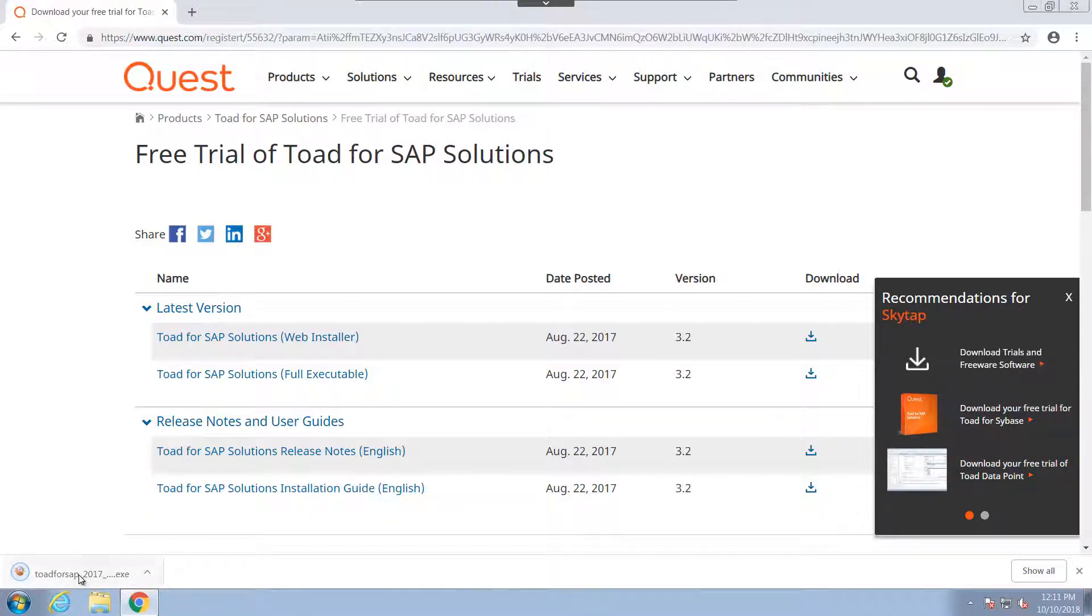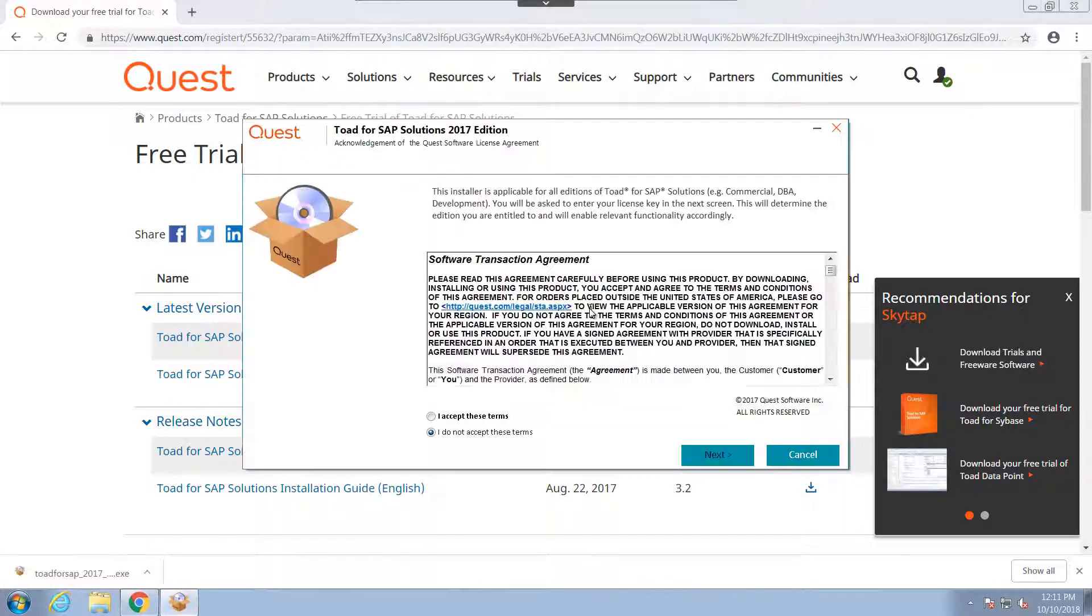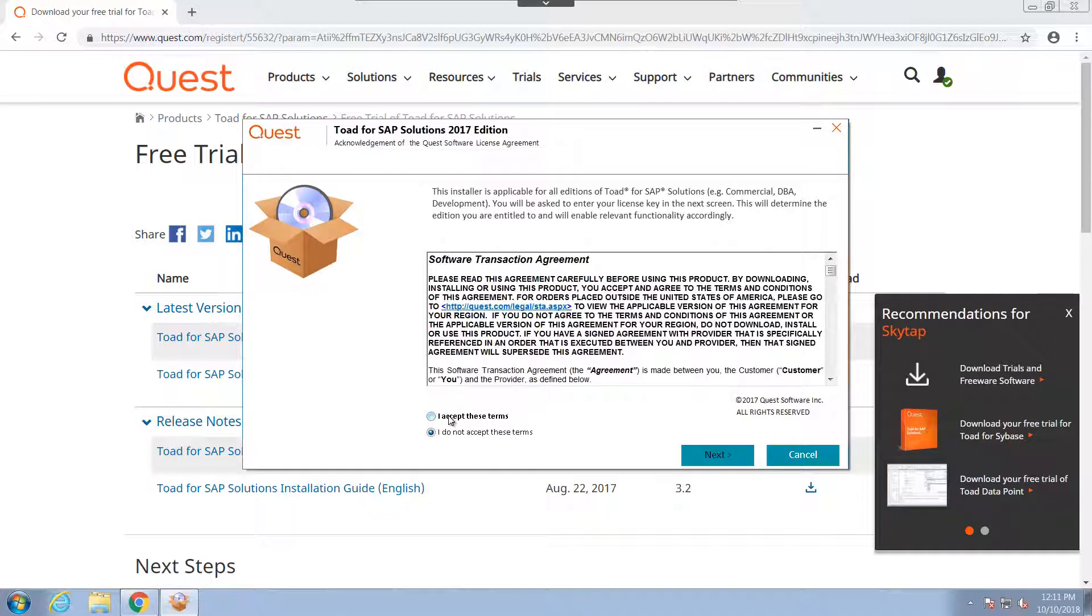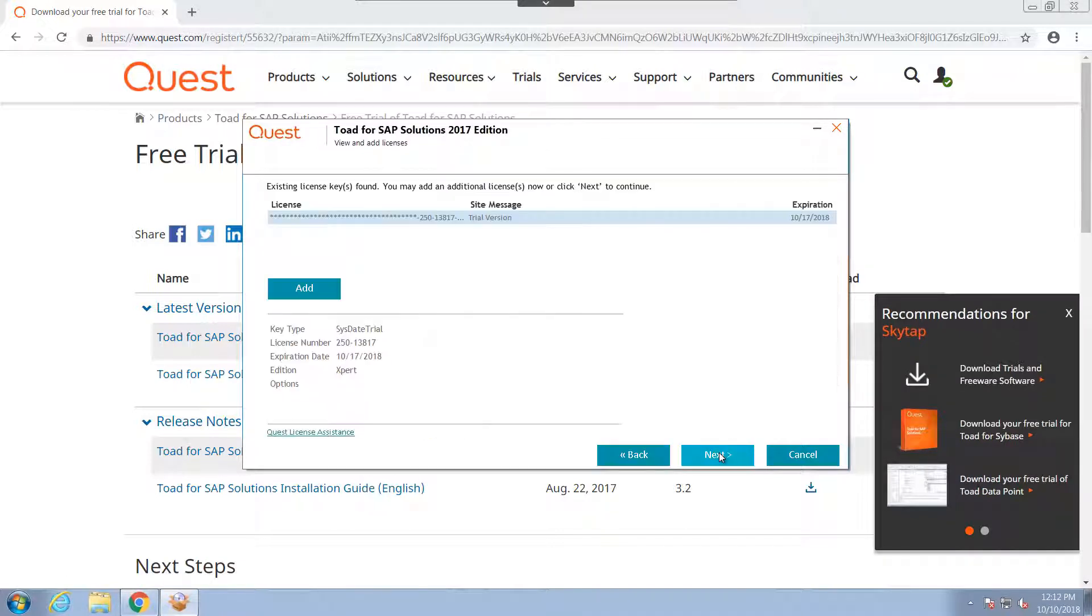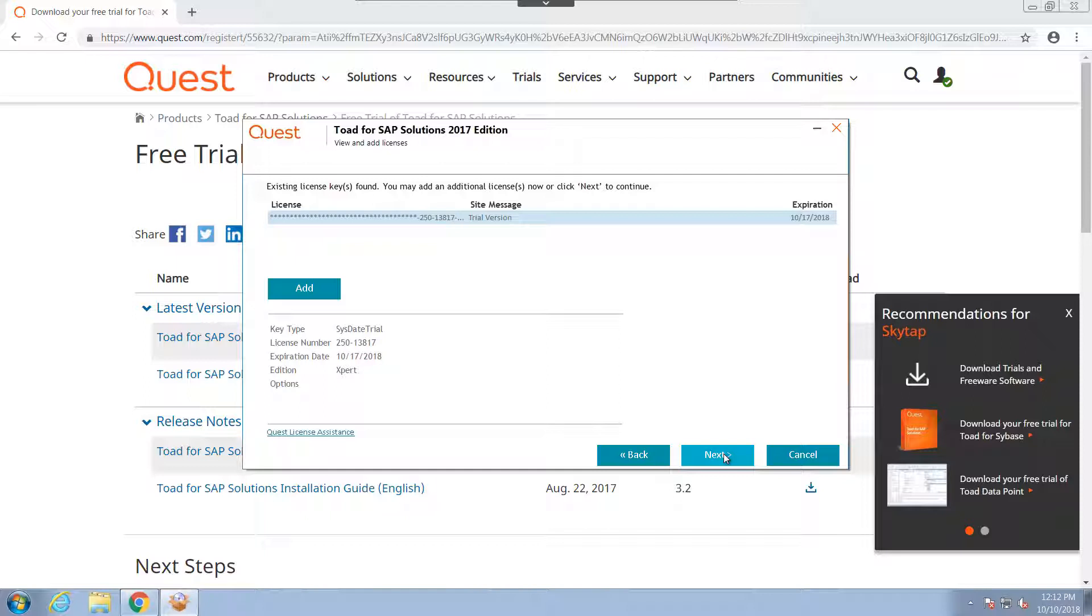And once it's downloaded, we'll go ahead and execute. And I will accept the EULA and choose the trial version of the license.